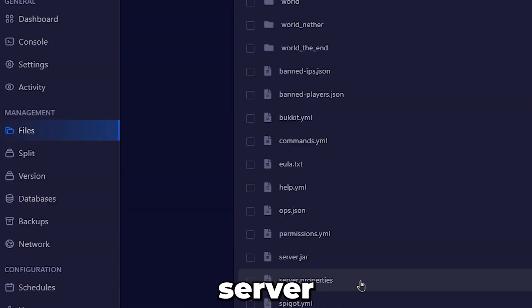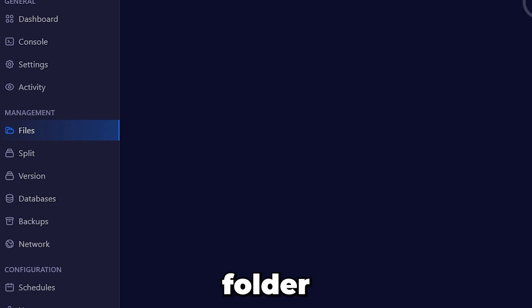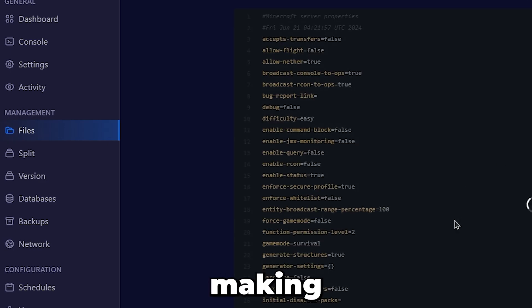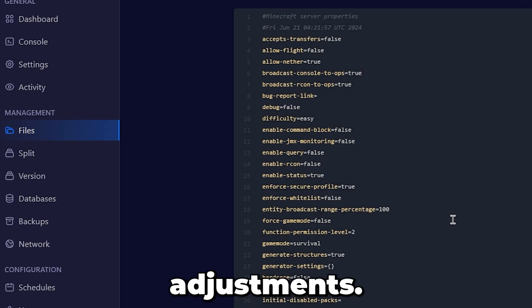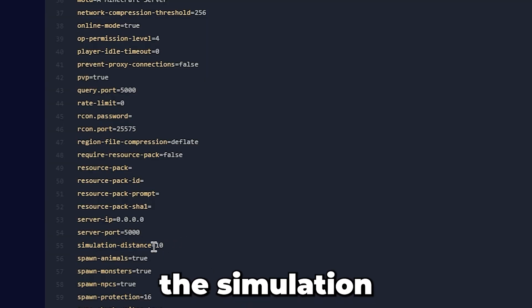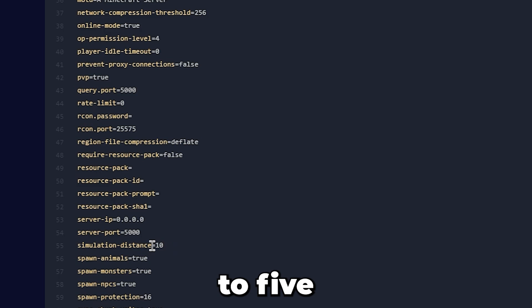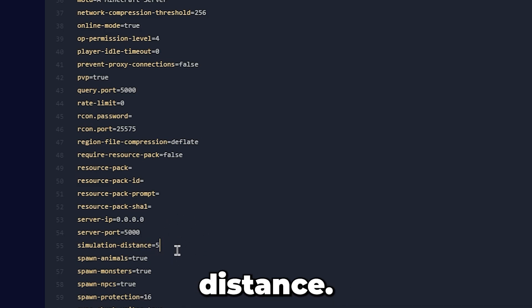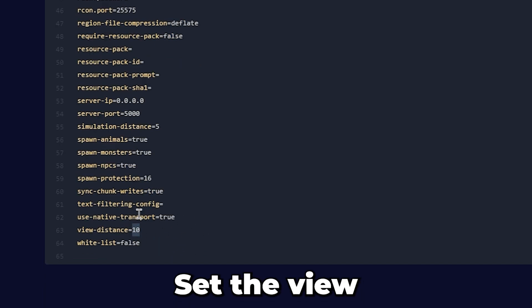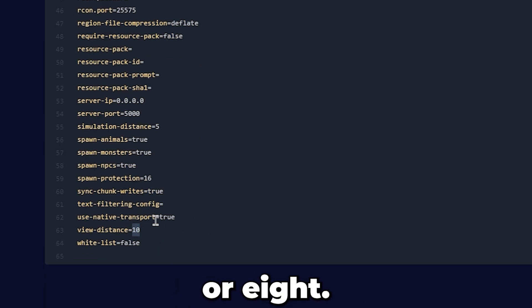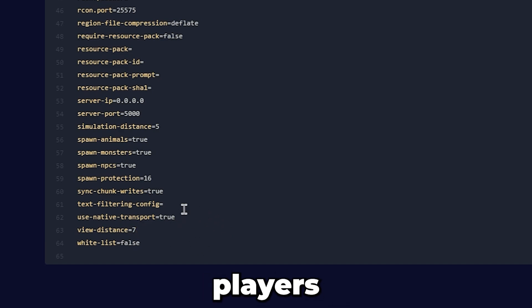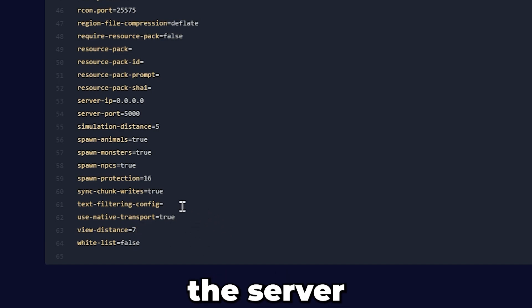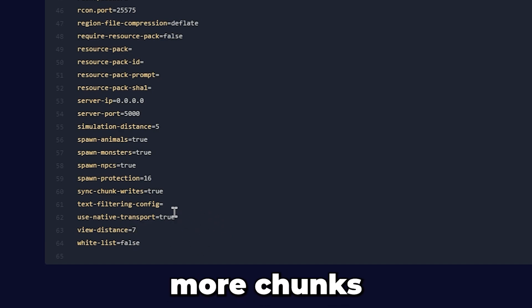Now, go to your Server Properties folder. In this folder, we will be making some adjustments. Lower the simulation distance to 5 or smaller, which is the processing distance. Set the view distance to 7 or 8. Having this high with many players will cause the server to render more chunks than needed. Save and exit the file.